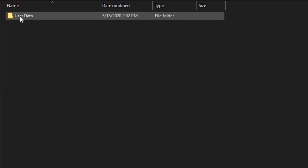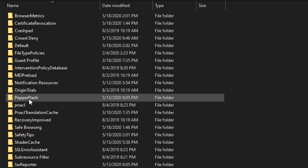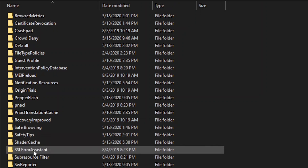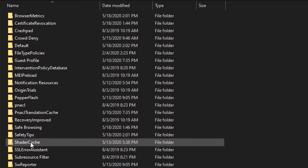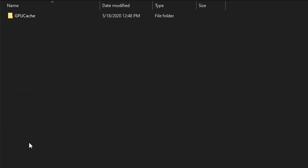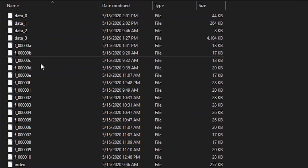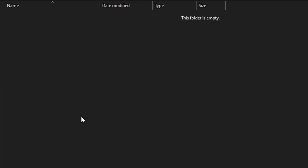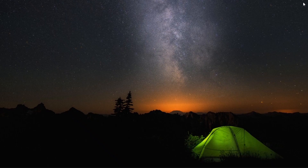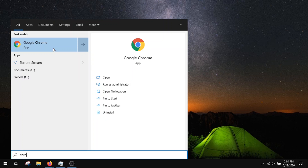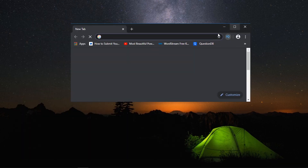Then open User Data and scroll down to the Shader Cache, and delete everything inside of GPU Cache. Now close this window, open up Chrome, and now it will work like a charm.